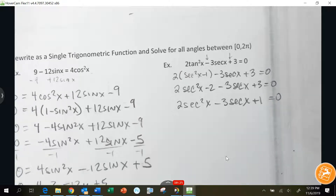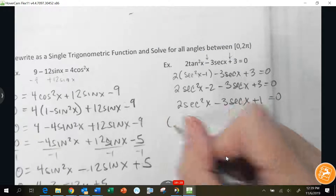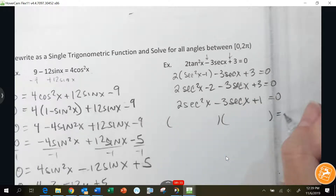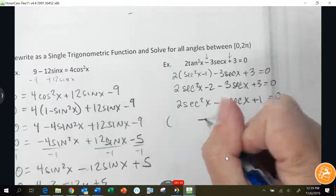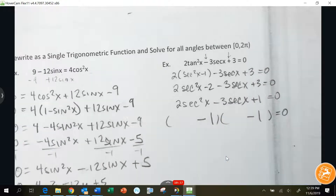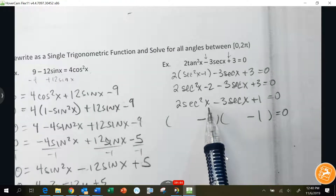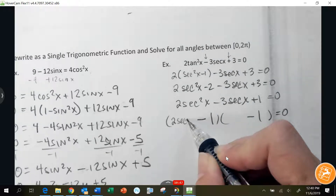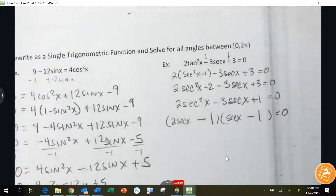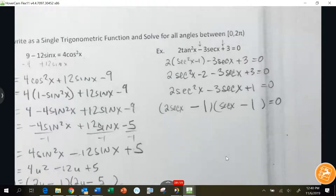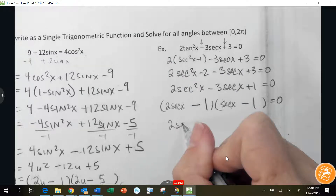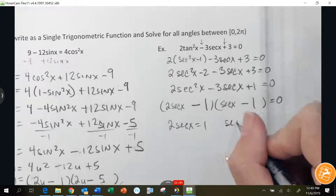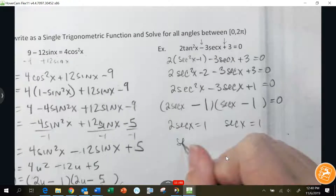If you want to use u-substitution to help factor, you can. Or if you can guess-and-check factor without it, that's fine. Both signs are going to be minus, the last numbers have to multiply to 1, and to get 2 secant squared x, one factor is 2 secant x and the other is secant x. So 2 secant x minus 1 equals 0 and secant x minus 1 equals 0, giving secant x equals 1/2 and secant x equals 1.